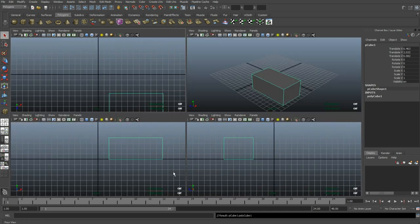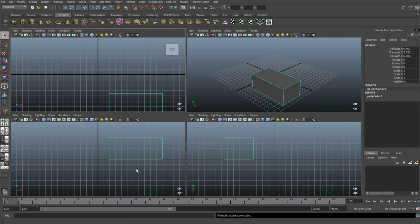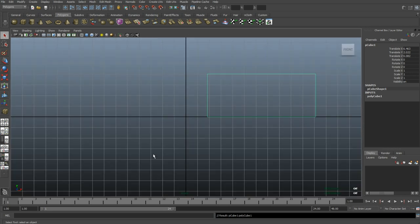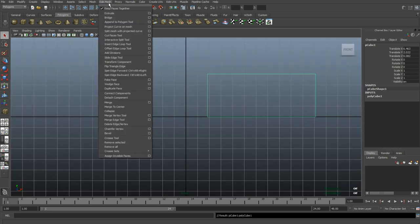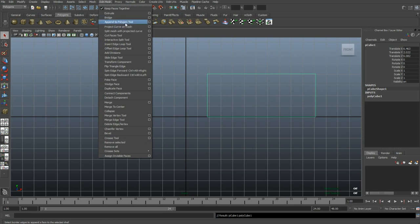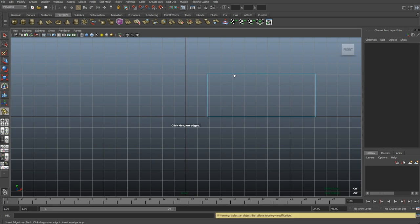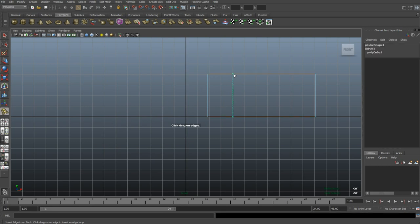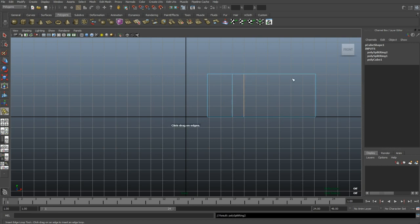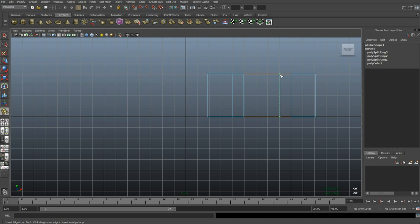Then I'm gonna go to my front view and I'm gonna insert a couple of edge loops. So Edit Mesh, Insert Edge Loop Tool. I'll go and select one there, one there, one there, and one there. Looks pretty good.